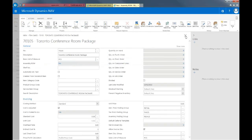And now you have your Assembly Bill of Materials. Closing this down, I'll notice that my Assembly Bill of Materials changed from no to yes. This concludes this video on the Assembly Bill of Materials in Dynamics NAV. Thank you very much.